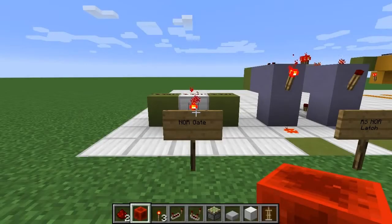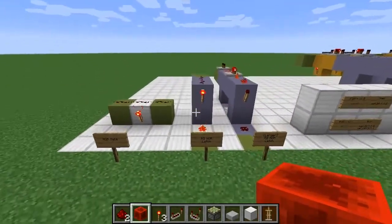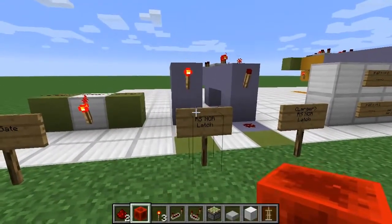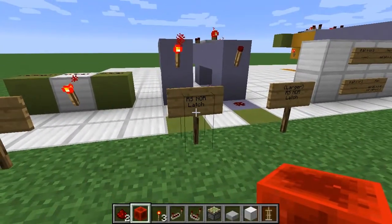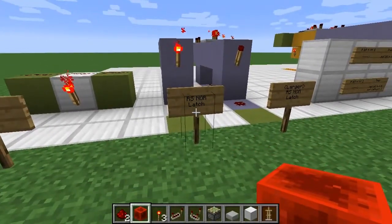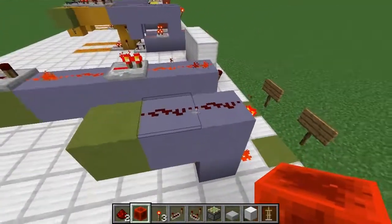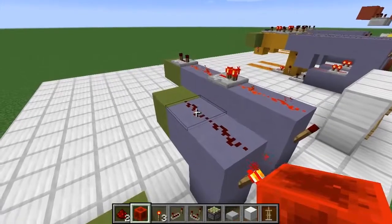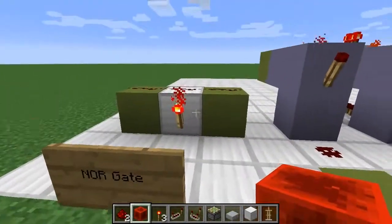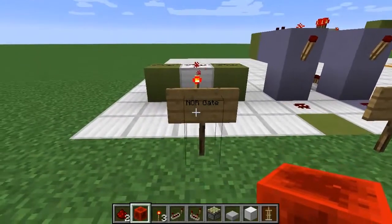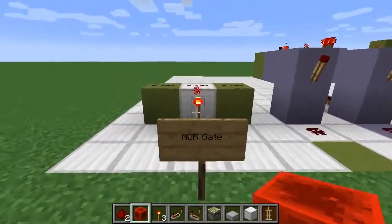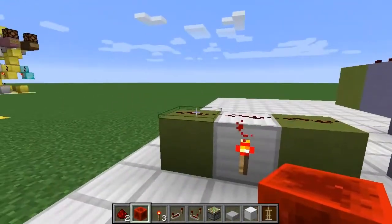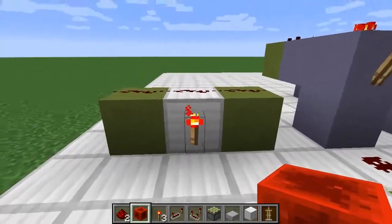Now we're going to talk about how the memory cell actually works, how each bit is stored within the contraption. At the heart of each bit is an RS-NOR latch, which is a type of flip-flop, and essentially what it does is store a value. At the heart of an RS-NOR latch are two NOR gates. Here I have a very simple example of a NOR gate. You can see it has two inputs, which are these redstone dusts here, and an output, which is this torch here.